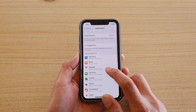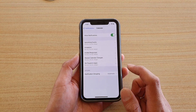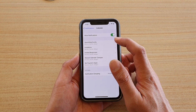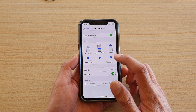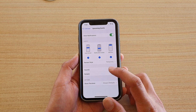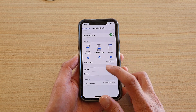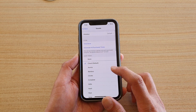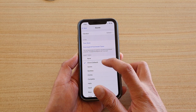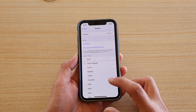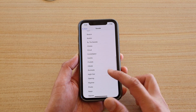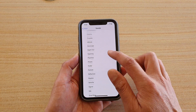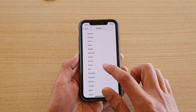Then tap on Calendar, and in here tap on Upcoming Events, and then tap on Sounds. By default it is Chord. You can choose different sounds if you like — go down the list and choose a sound.